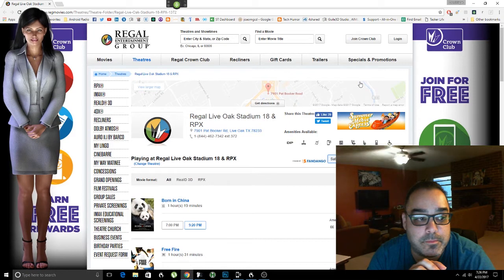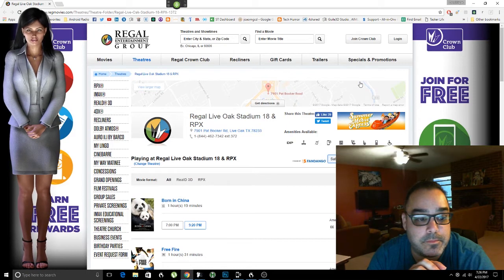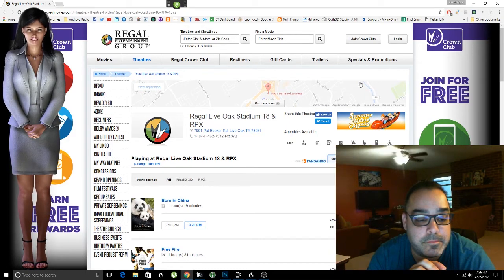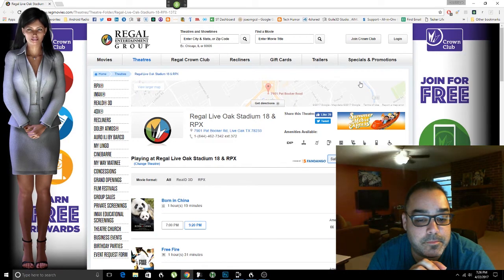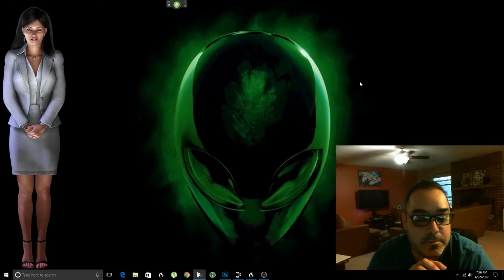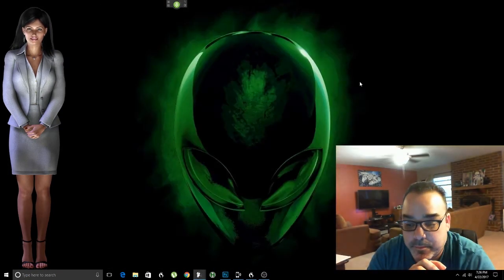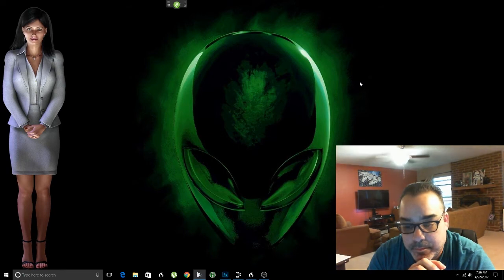The Fate of the Furious PG-13 2 hours 16 minutes. The Boss Baby PG 1 hour 37 minutes. Beauty and the Beast PG 2 hours 9 minutes. Unforgettable R 1 hour 40 minutes. Going in Style PG-13 1 hour 36 minutes.